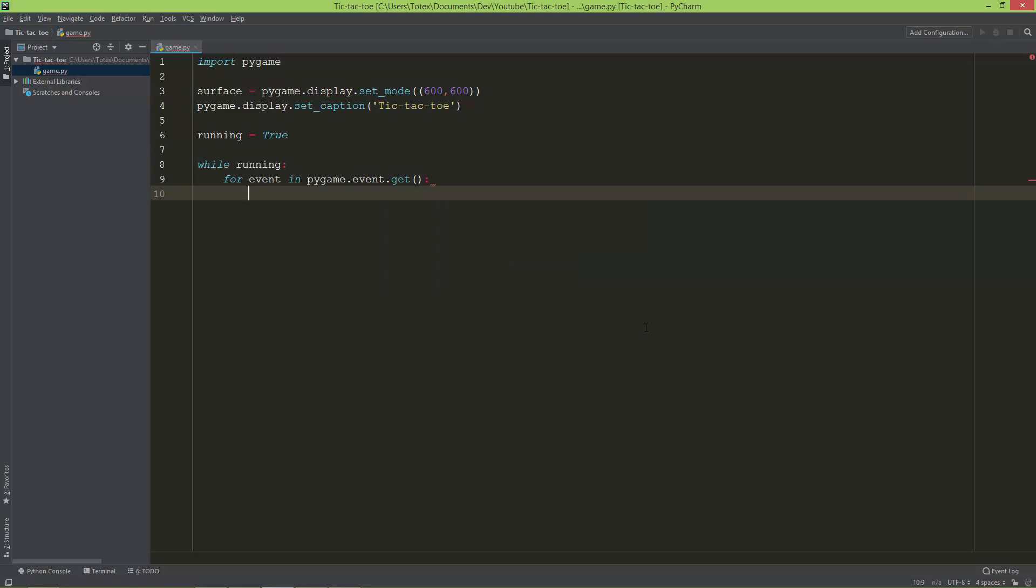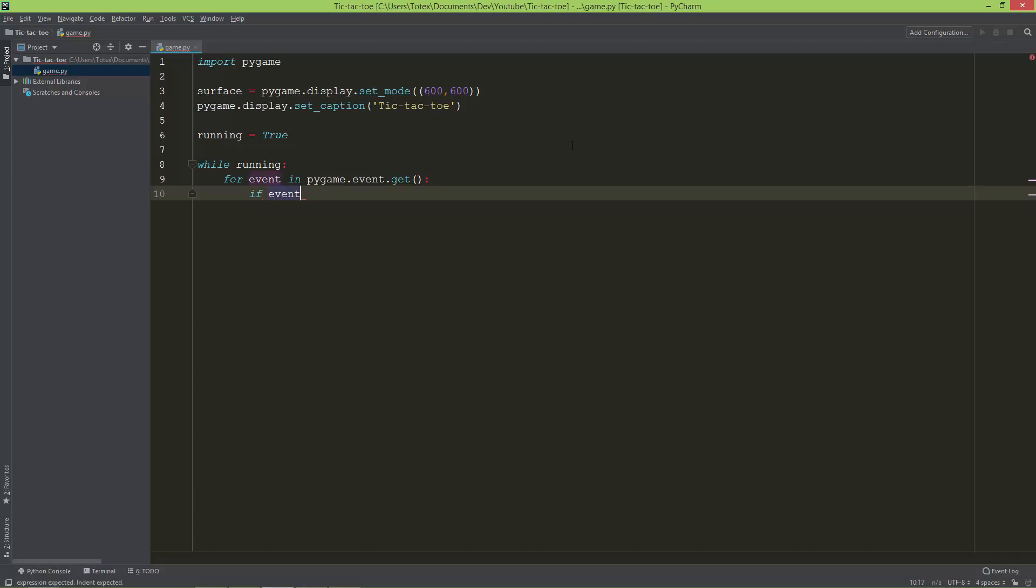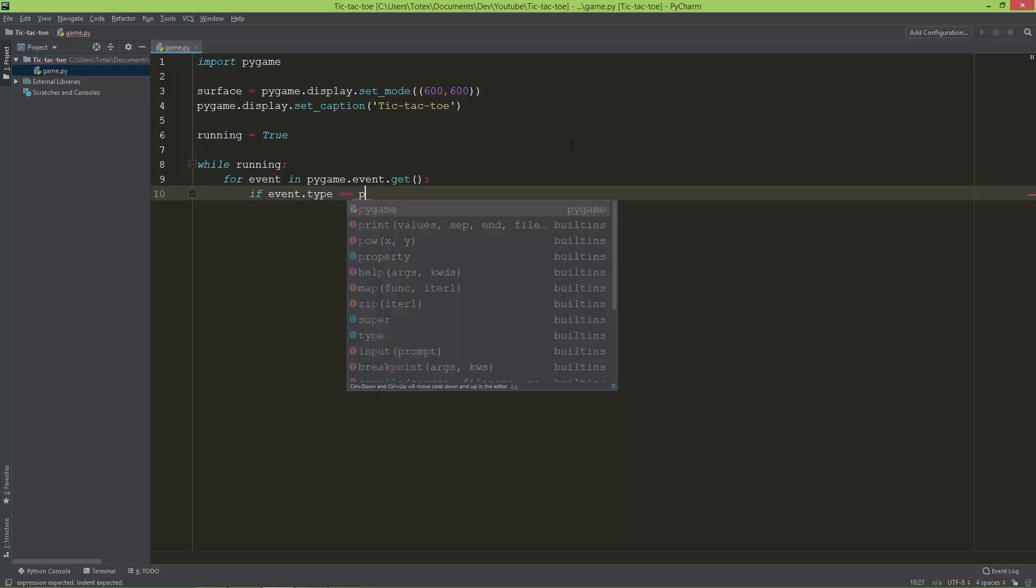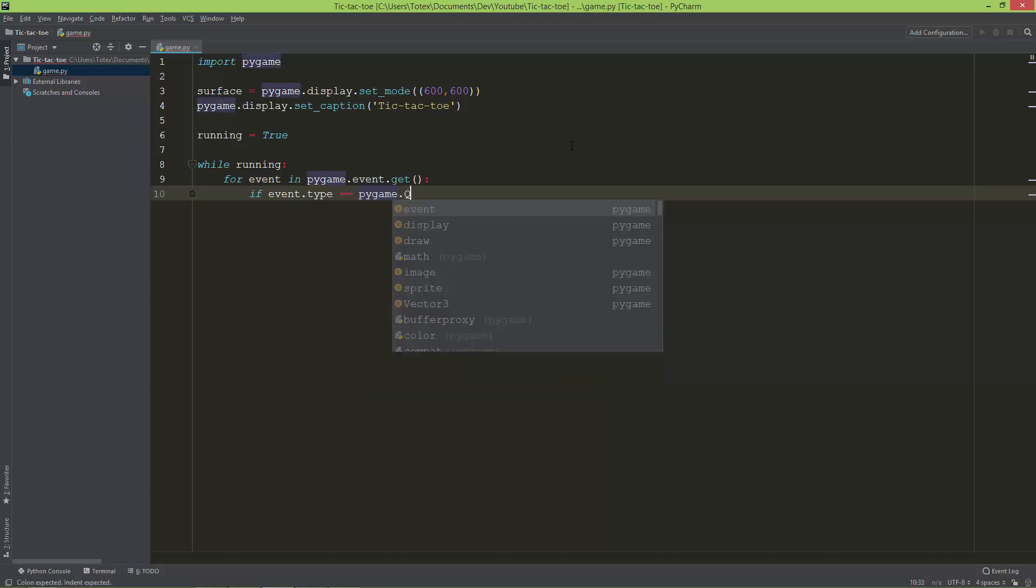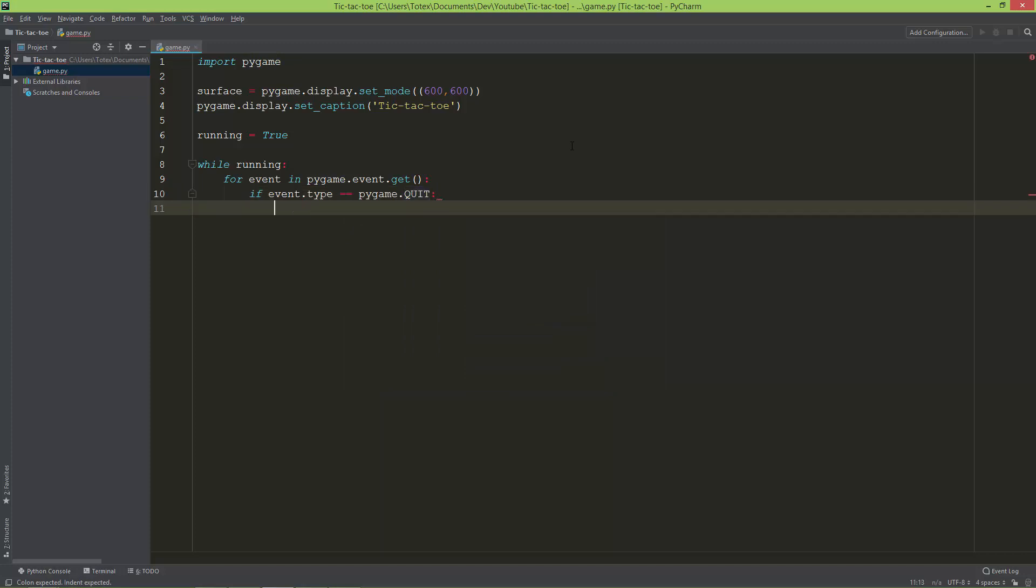The first event I want to know is if the X on the window is clicked. I want to set the running variable to false so the application will quit. If event.type is equal to pygame.QUIT, then set running equals to false.